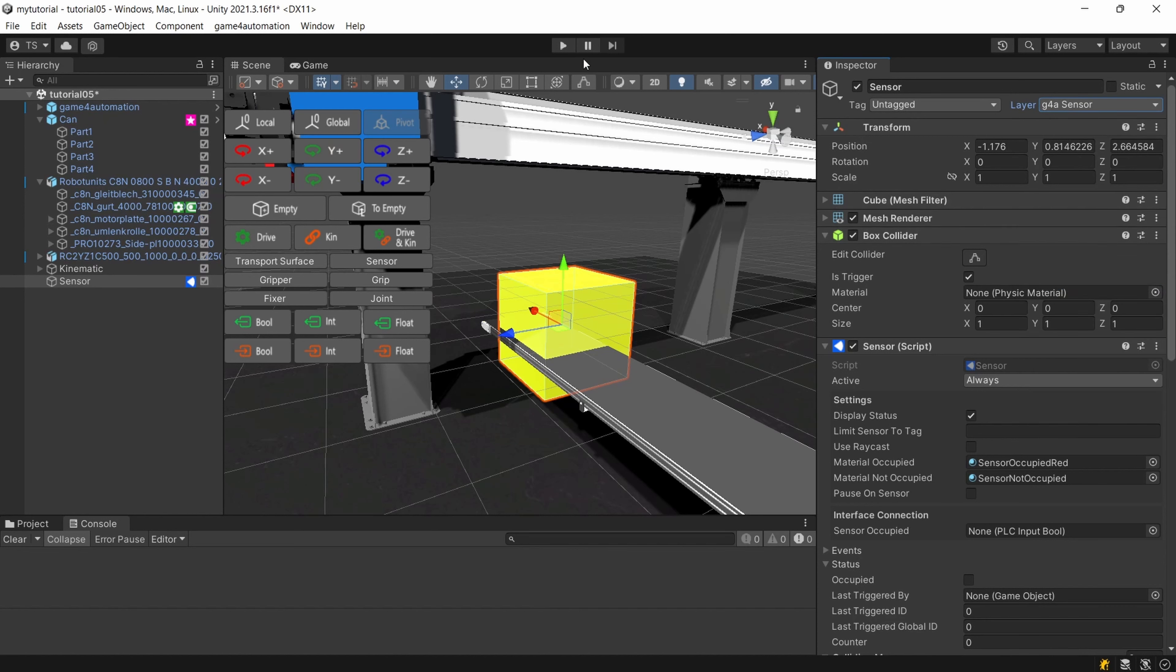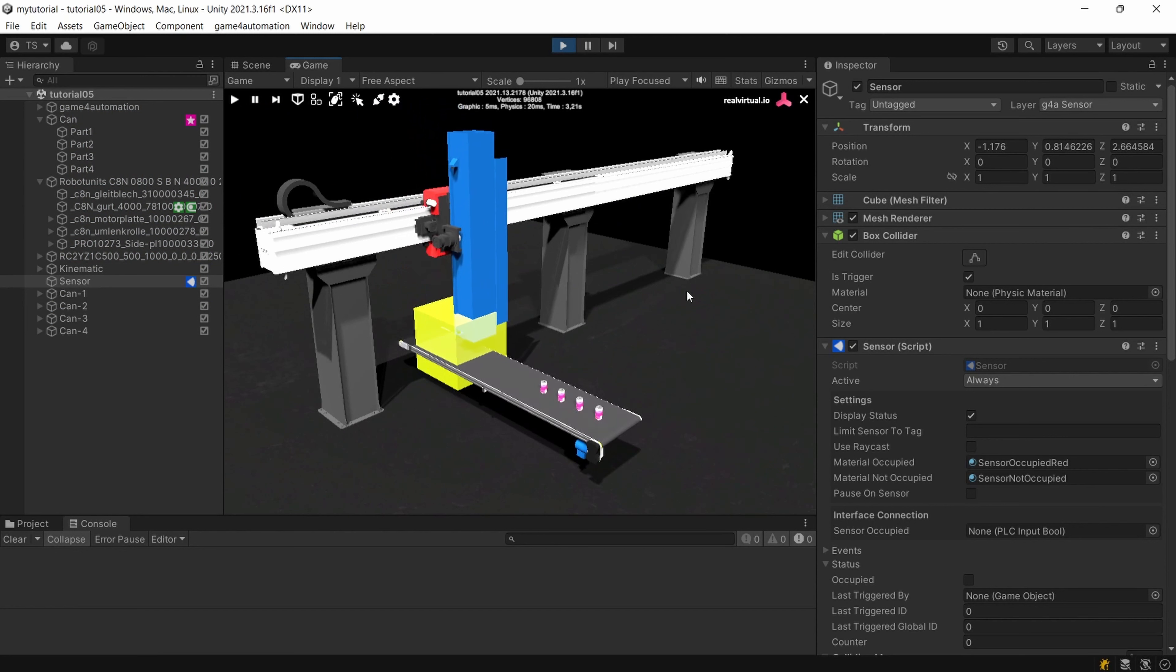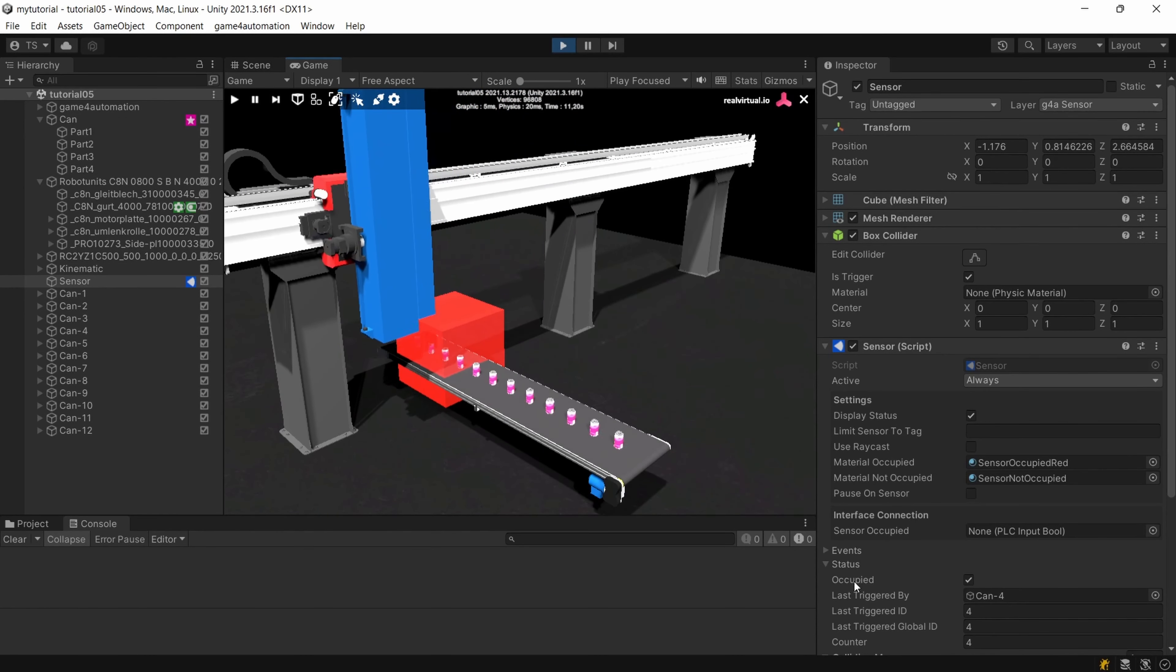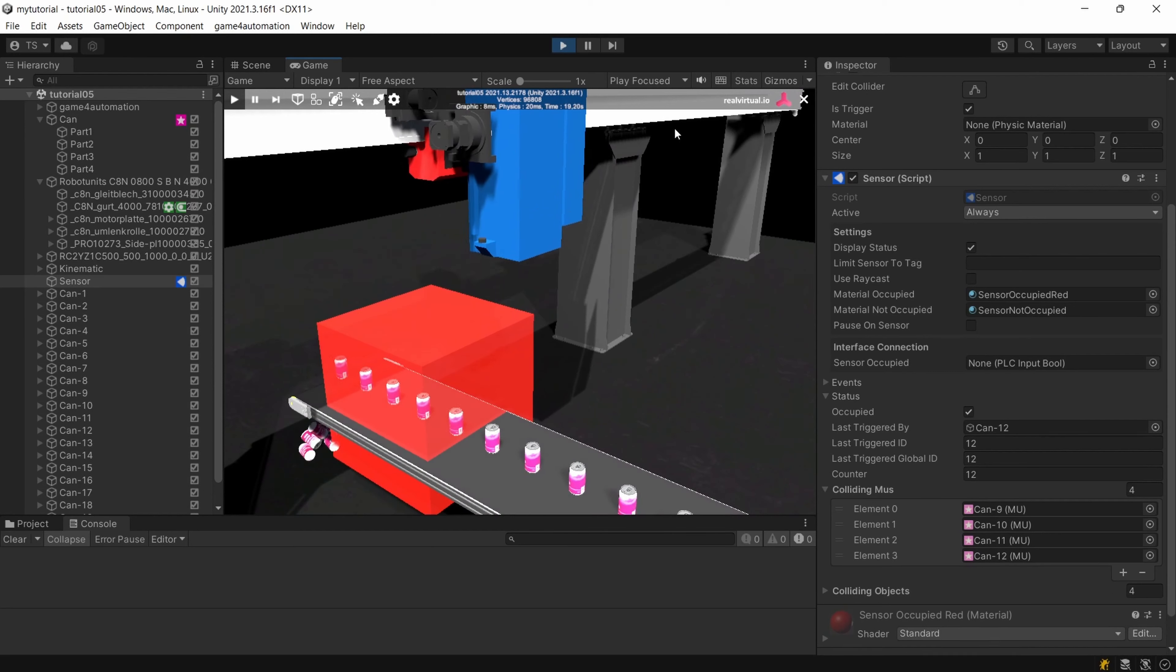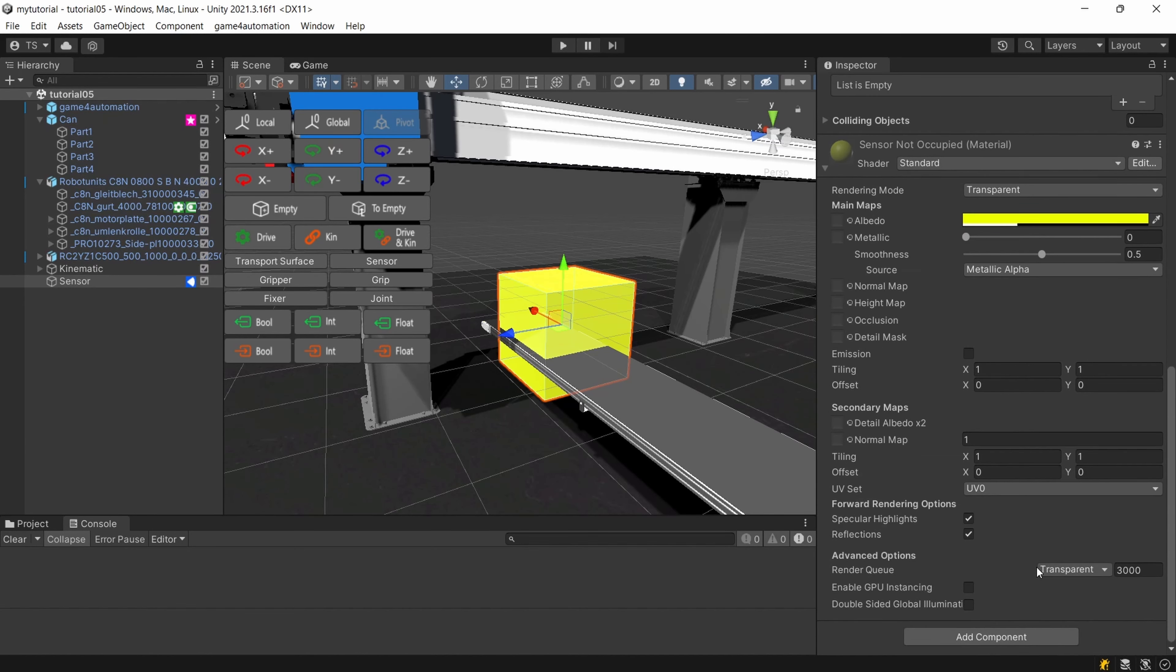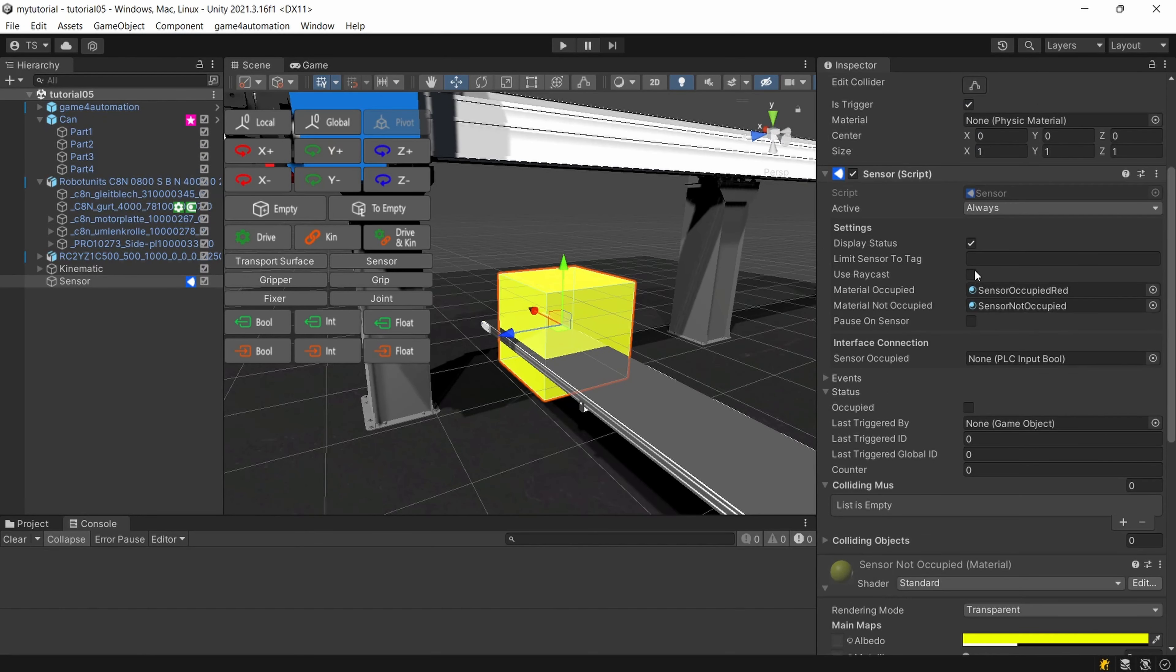So once again and you see we are detecting the goods even all colliding MUs which are inside the sensor. So you could also use a box collider but I would recommend to normally use because of the performance issues raycast.